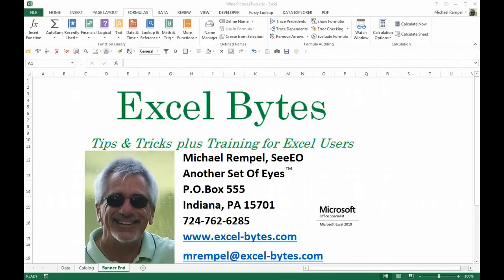Hello everyone, Mike Rempel here from Another Set of Eyes. I hope you're having a great day and it's time for today's blog post.